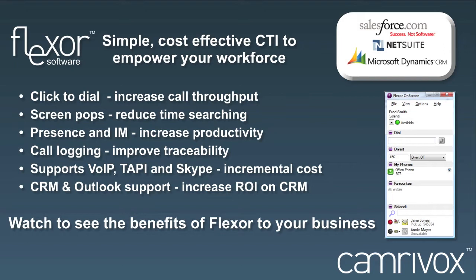This slide shows the key benefits of Flexor. Flexor is a simple to use but powerful software product that connects telephony systems to CRM applications. It doesn't require a server, so it's perfectly suited to businesses of all sizes who want to immediately enjoy the benefits it provides.